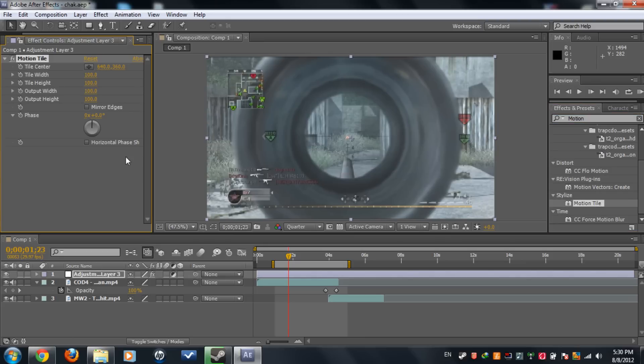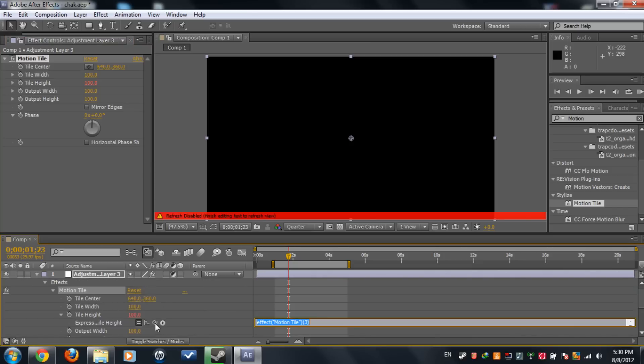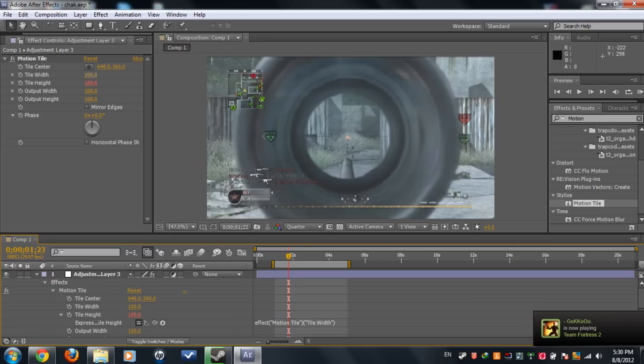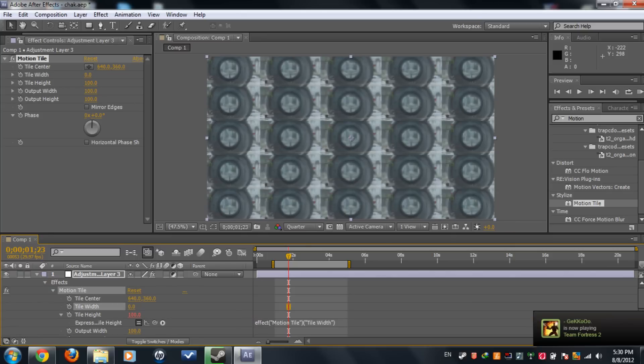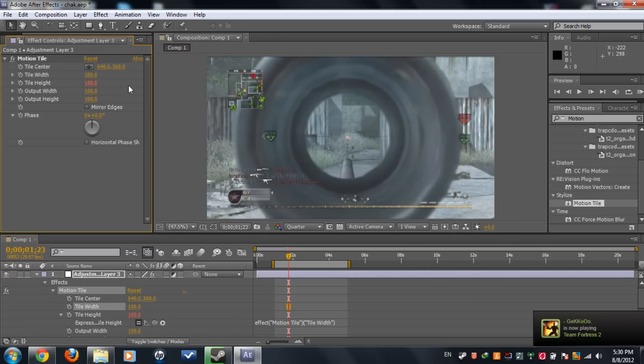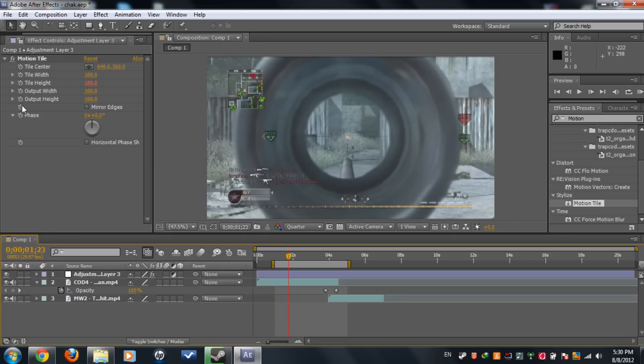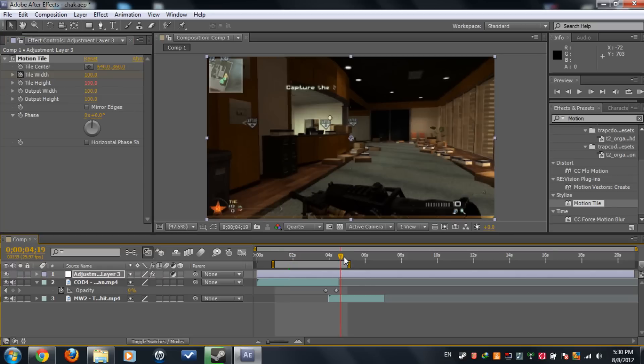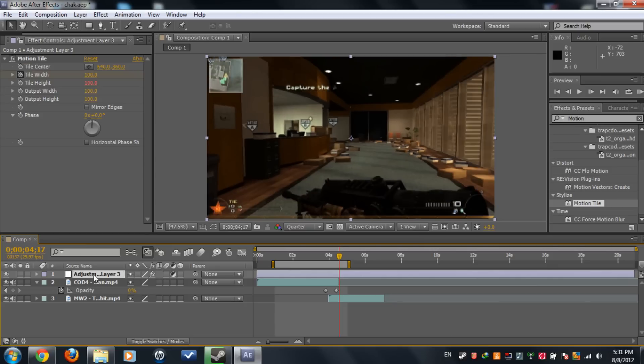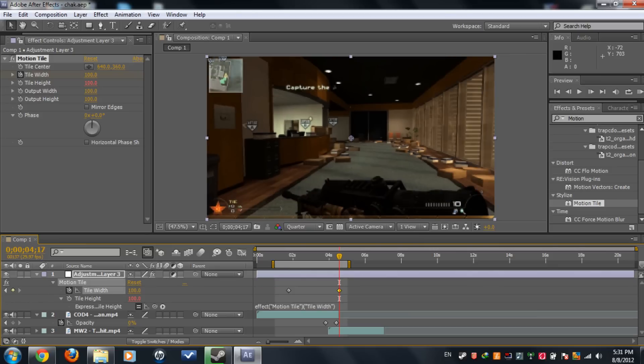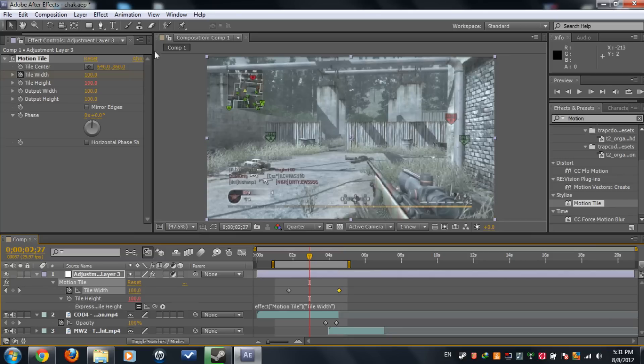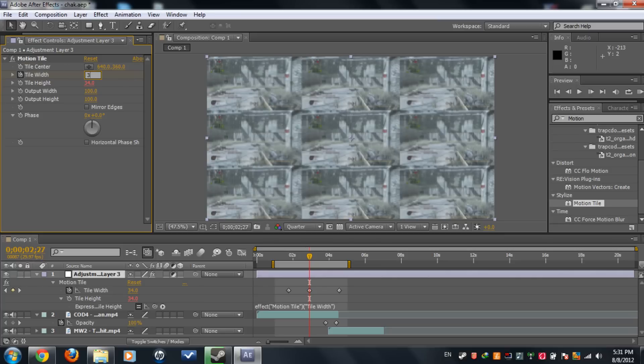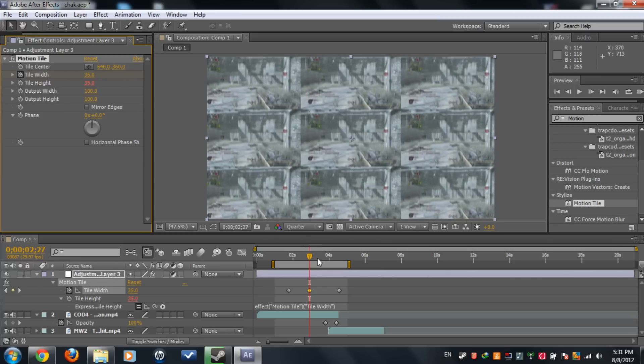Now what you're gonna do is alt-click on the height and parent it to the width, so if we move the width, the height moves with it. I'm gonna set a keyframe here and set another keyframe to 100. And in the middle we can set a keyframe to 34, or maybe 35. That's the value I used I think.